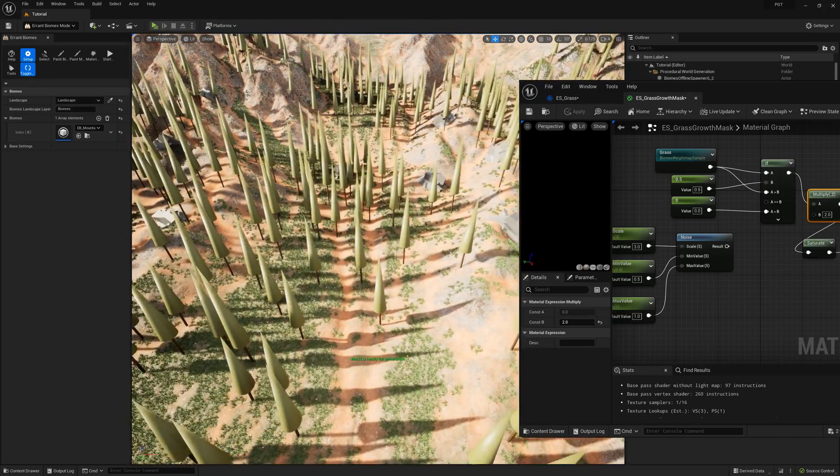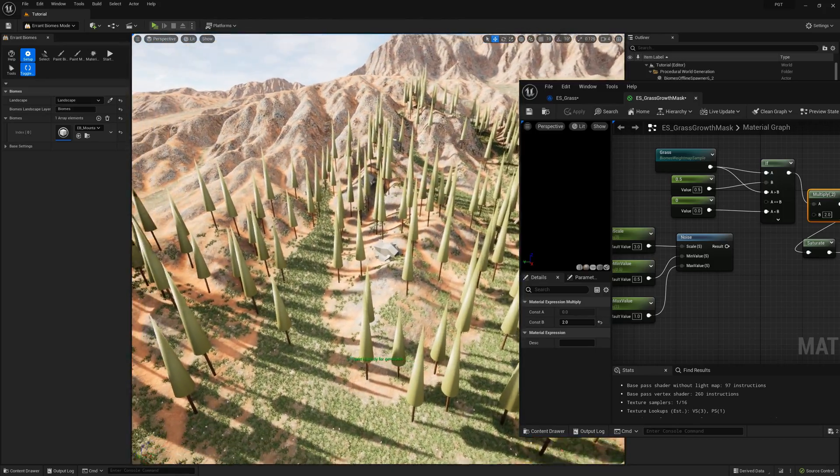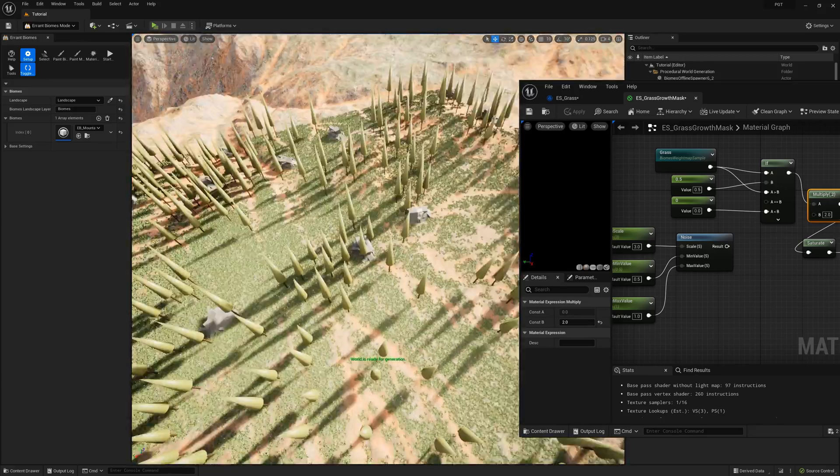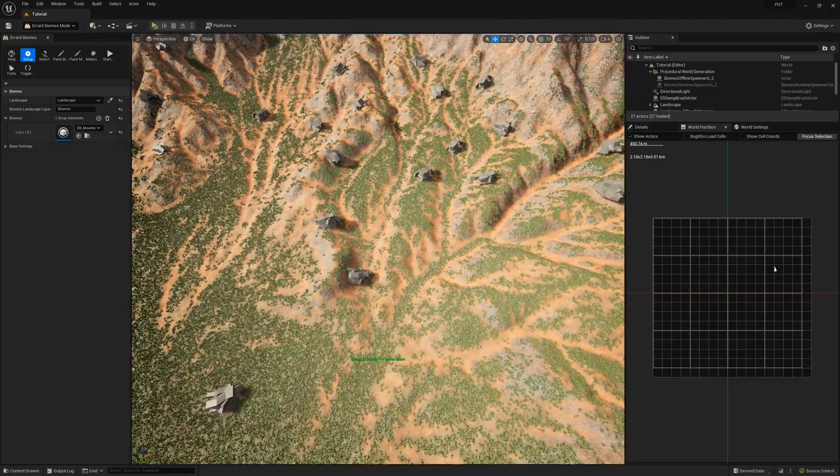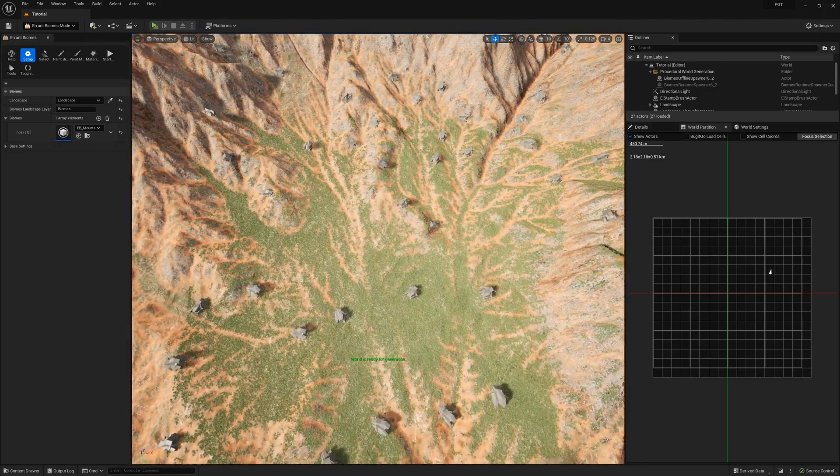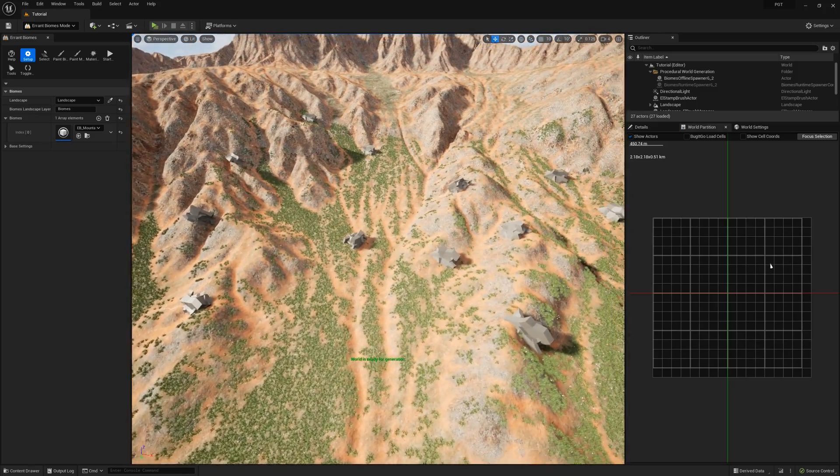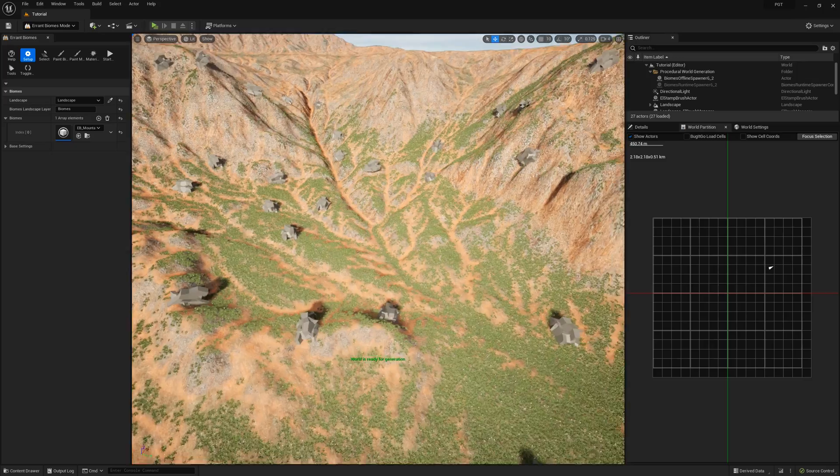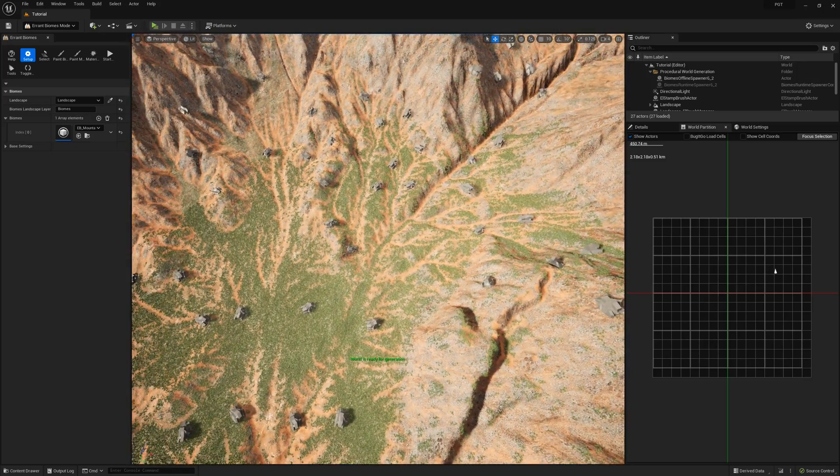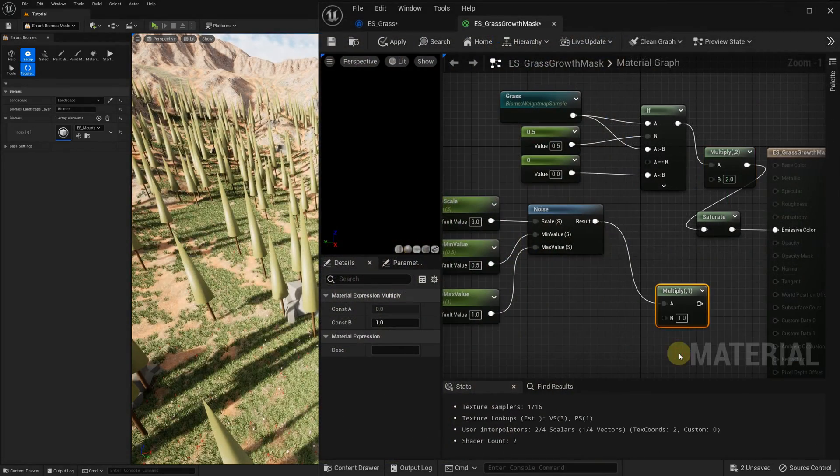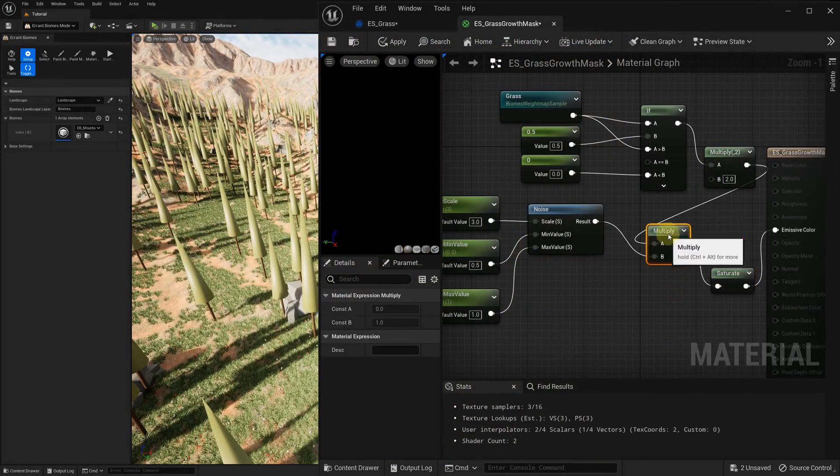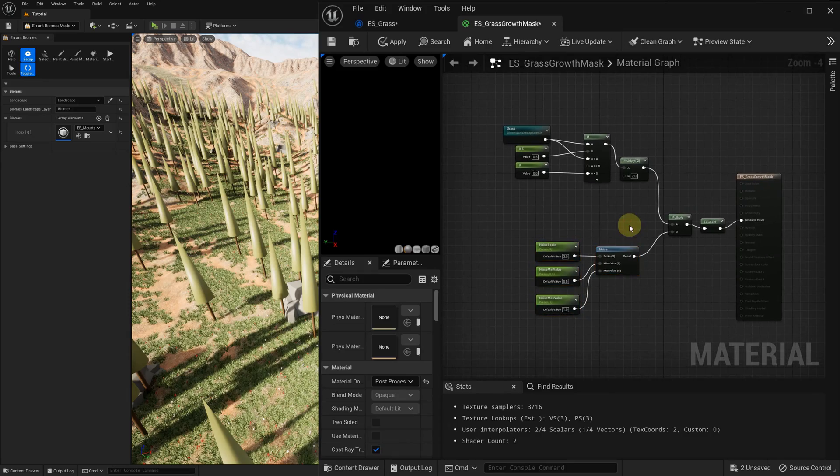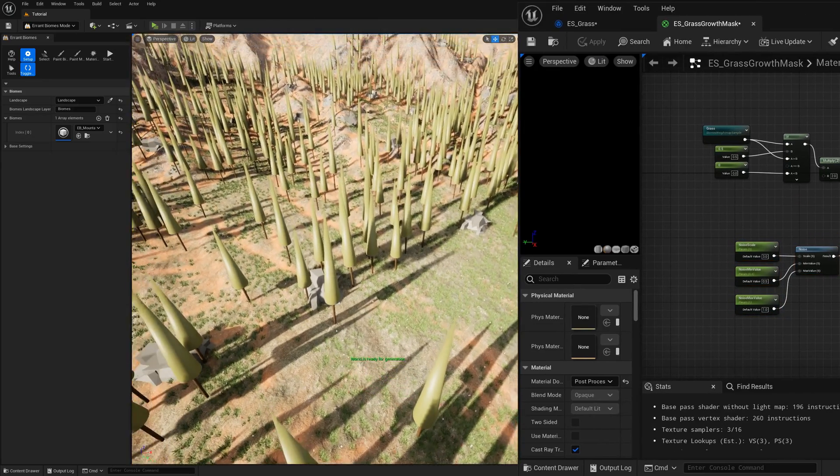We can now clearly see that the grass follows the patterns of crevices and isn't spawned on the rocky or sand weight maps. Here is a view with the trees being hidden. Using a weight map is a very powerful way of defining species placement. Combined with other inputs and noise, it allows for achieving very natural looking results. Let's restore the noise we had in the growth material and combine it with the weight map influence.